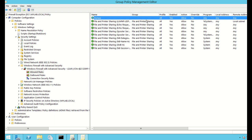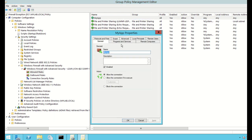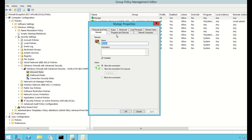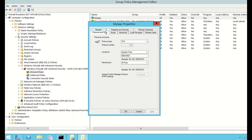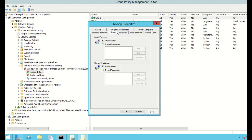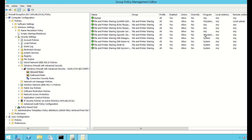You can see the rule has been added. If you double-click on it and go to Protocols and Ports, you can see the protocol is TCP, with specific ports enabled ranging from 4000 to 4002. The remote port is set to All Ports. We now have all of these ports open to our computer.